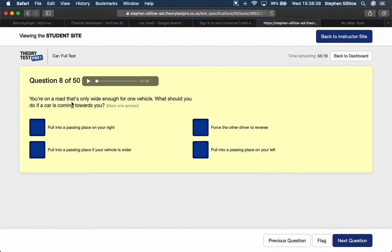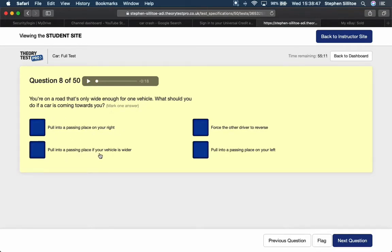If you're on a road that's only wide enough for one vehicle, what should you do if a car is coming towards you? Pull into a passing place on your right, pull into a passing place if your vehicle is wider. Pull into a passing space on your left.